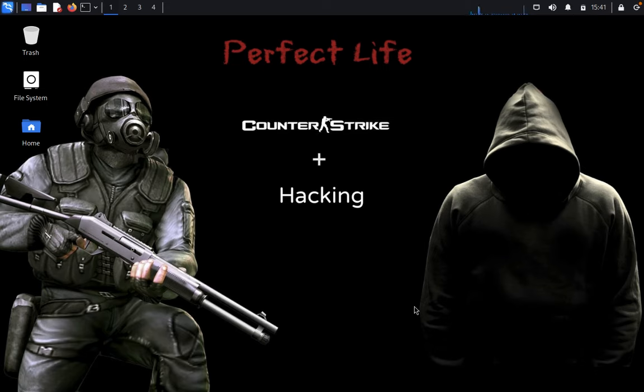Hello guys and welcome back to Pentaster's Club. Today we are going to solve another CTF challenge called ACID Server.